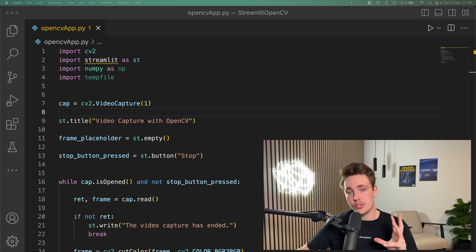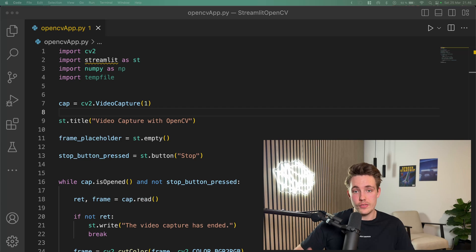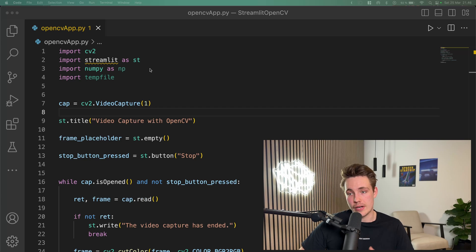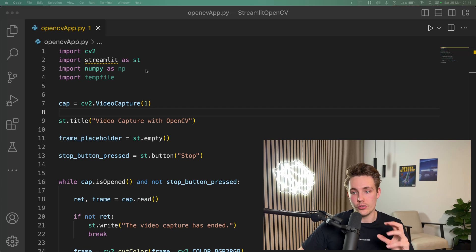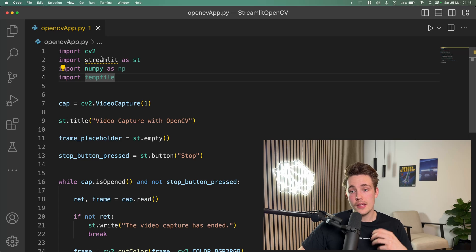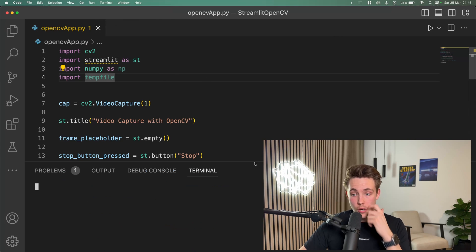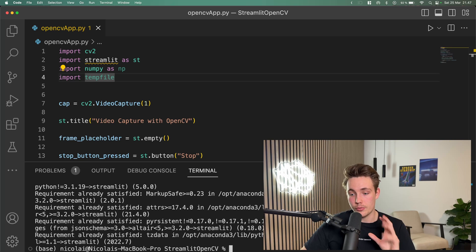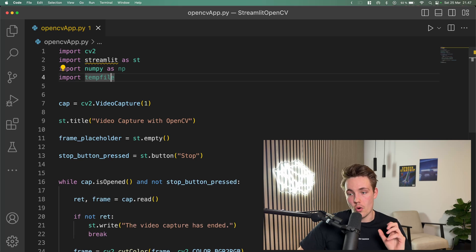Let's jump into Visual Studio Code and see how we can use Streamlit together with OpenCV to create computer vision web applications. First we're just going to import the modules — cv2 for OpenCV and also Streamlit as st. We also have a temp file and the numpy module. If you don't have Streamlit installed, just open a new terminal and run pip install streamlit to download it to your computer.